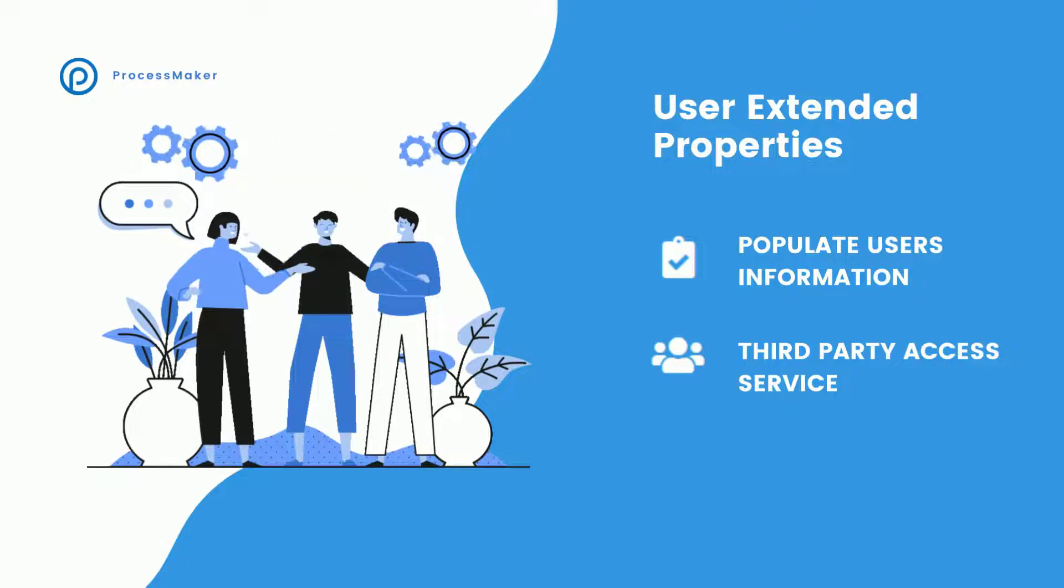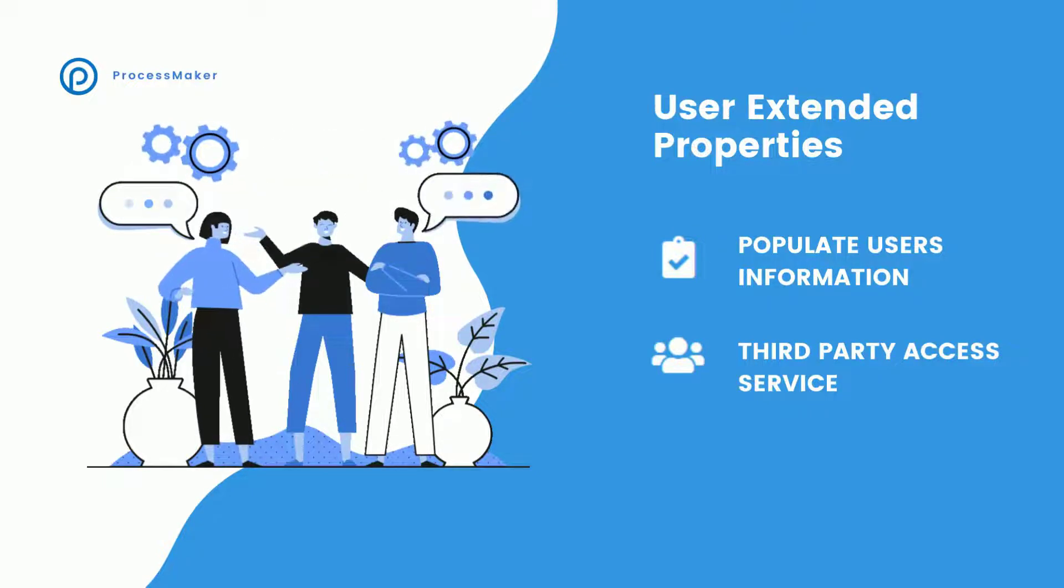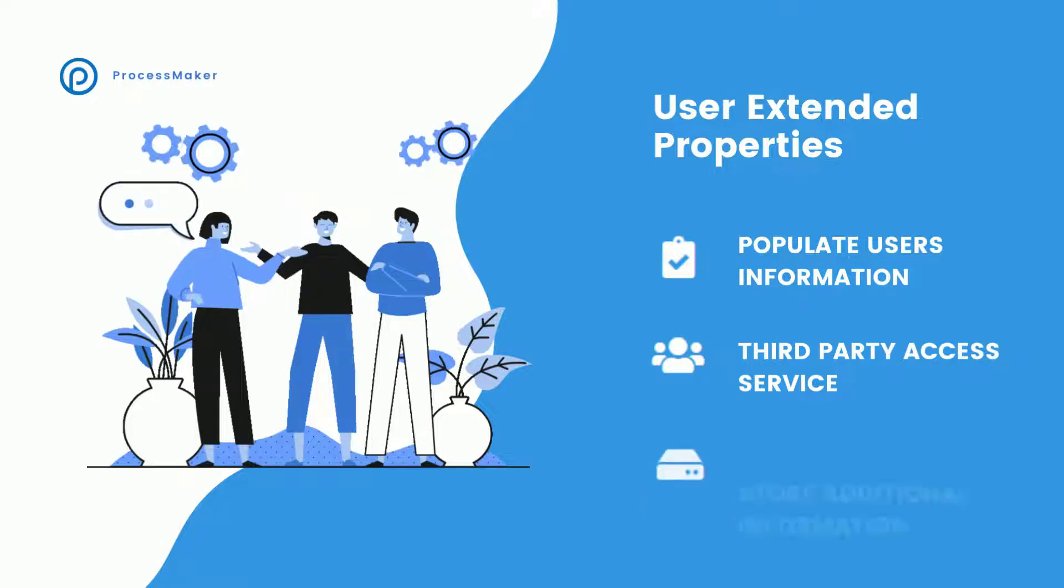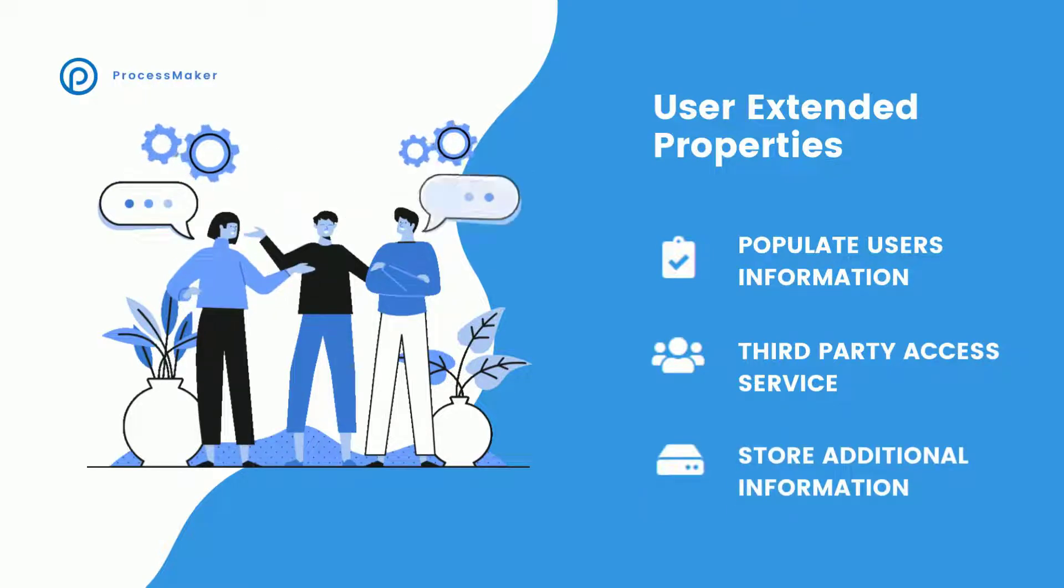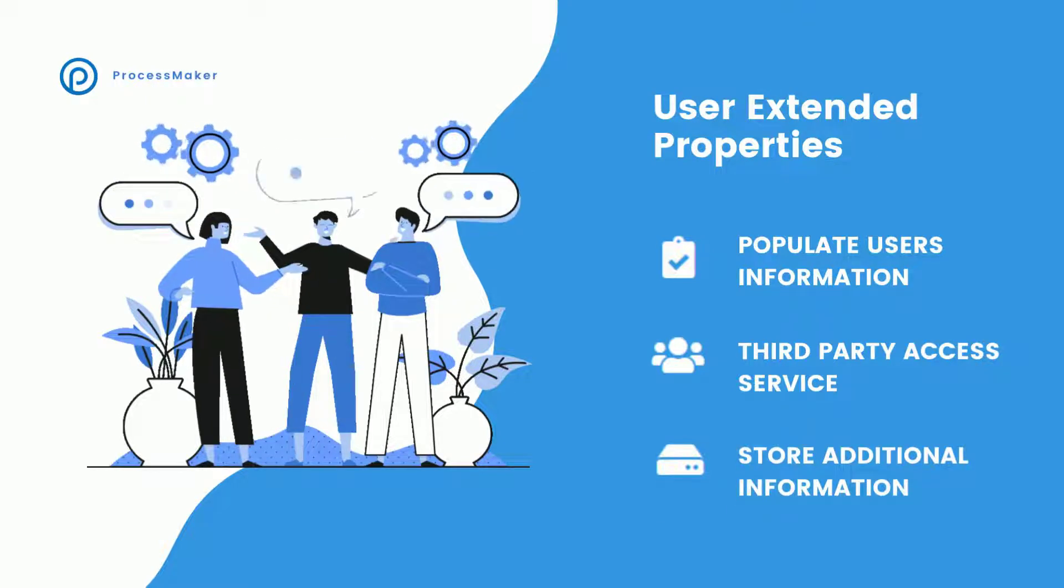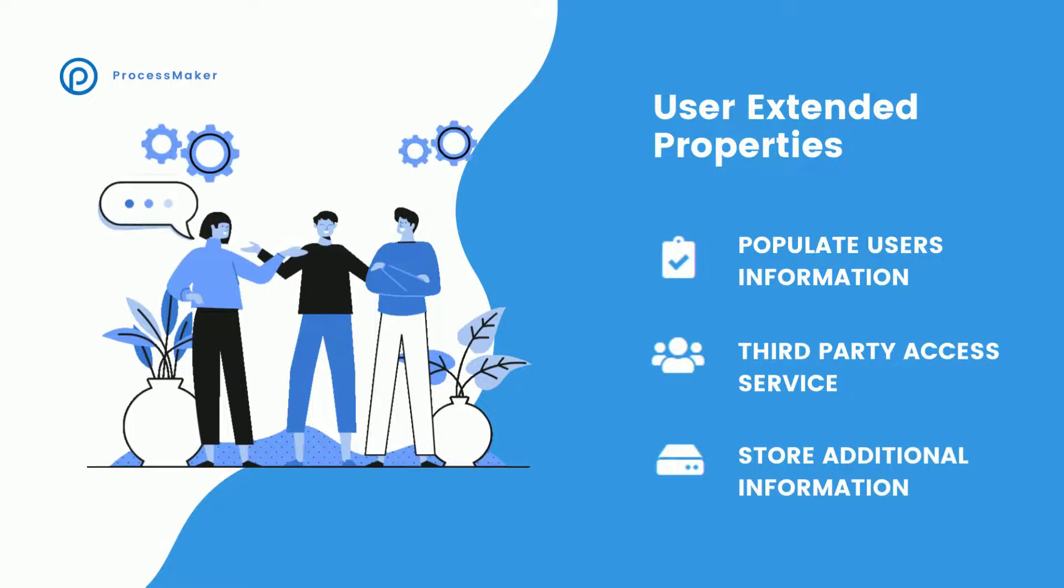Now with ProcessMaker, there's a new set of extended user properties that allow you to store it as part of LDAP or to use it in a process.